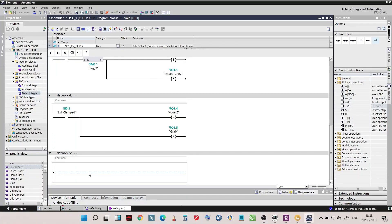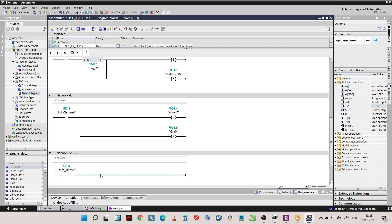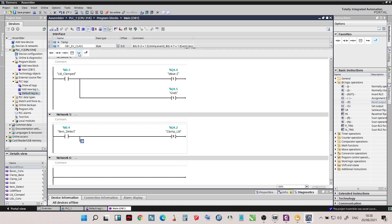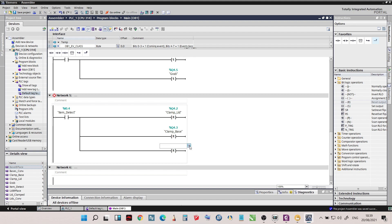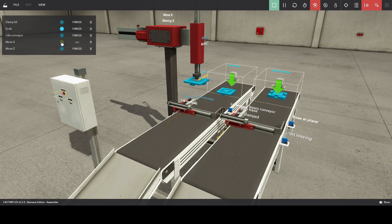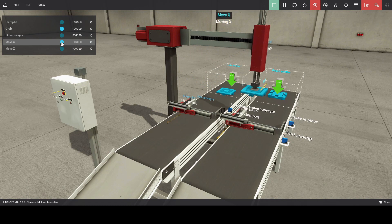For the next network, let's add an open contact for item detect. When item detect energizes, clamp lid will reset, and so will clamp base, while move Z will go back to its original position. For the output, we will add 3 reset functions — it will reset clamp lid, clamp base, and move Z. Now when the arm goes up with the product, the next sequence is to move the arm towards the base conveyor, so let's add an output set function for move X.